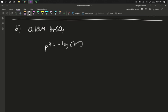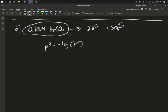But H2SO4 breaks into two H pluses and a sulfate. It's a diprotic acid, which means in solution, while I might have 0.1 molars of the sulfuric acid, when it breaks apart, I end up with 0.2 molar H plus.